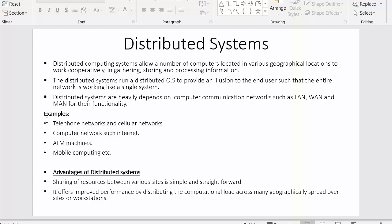The user will have an illusion that the entire network is working like a single system. Distributed systems are heavily dependent on computer communication networks such as LAN, WAN, and MAN for their functionality. These communication networks — local area network, wide area network, and metropolitan area network — are essential for distributed systems to work properly.